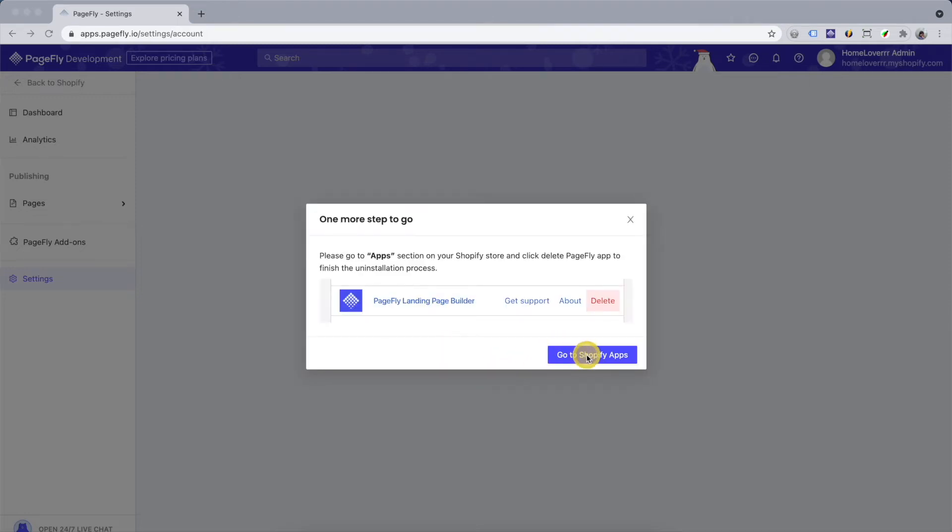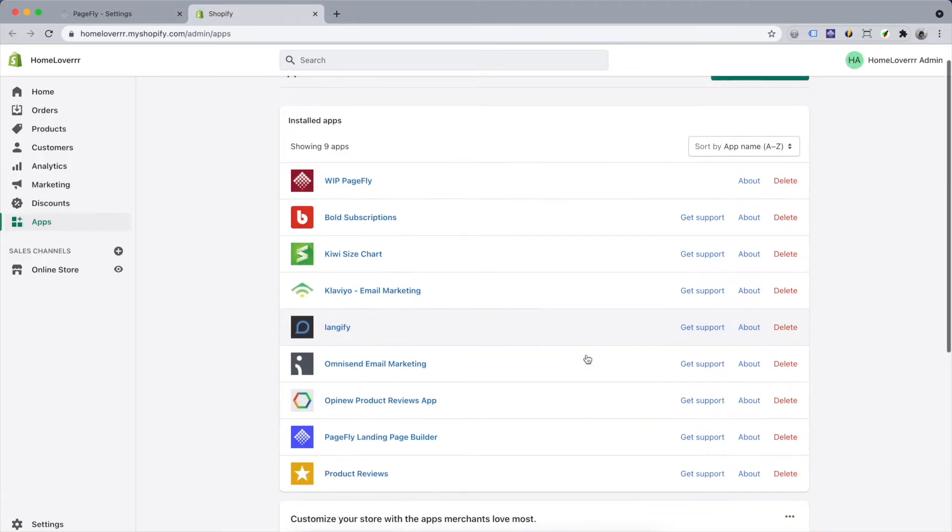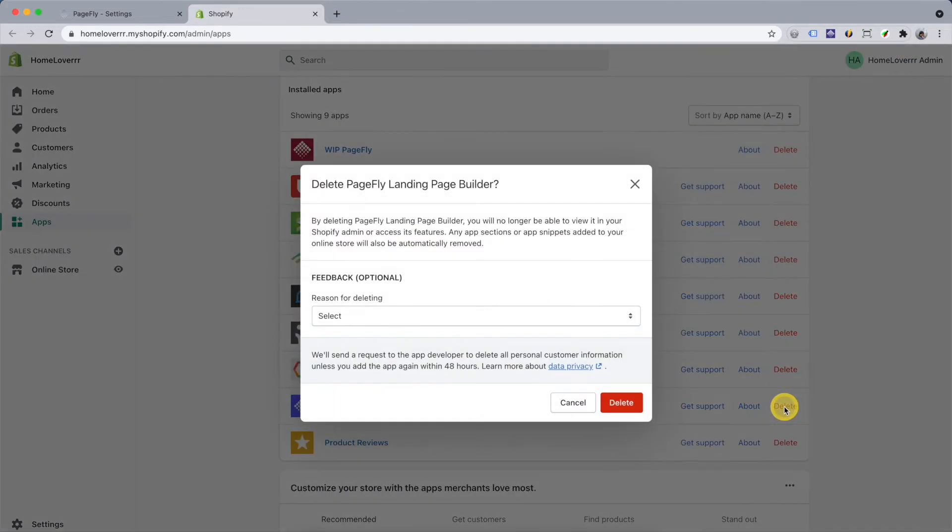Finally, you just need to go to the apps list in Shopify and delete PageFly app.